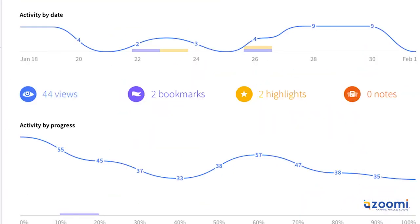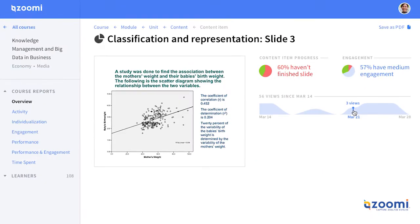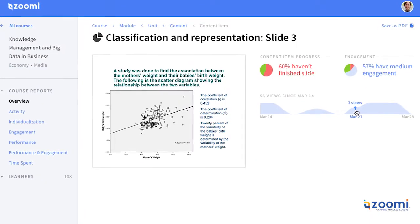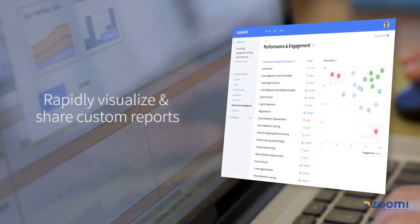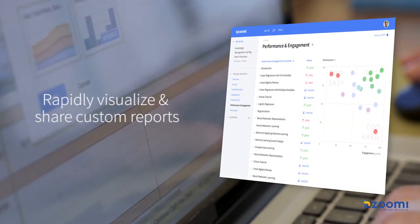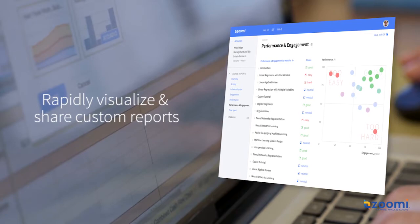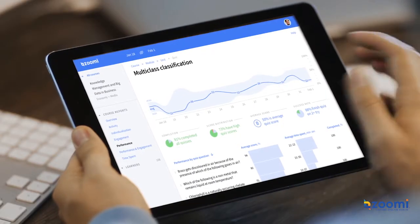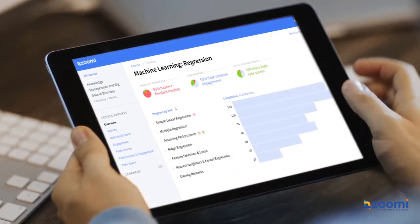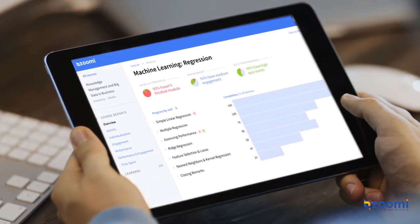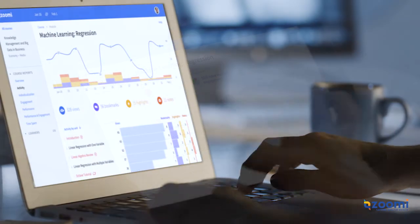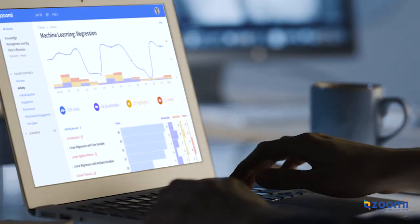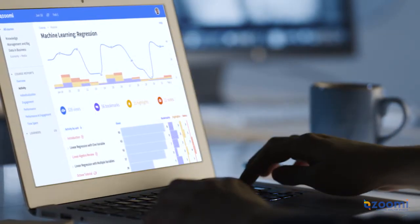Analyze trends and proficiencies. Identify learner preferences, patterns, and anomalies, and rapidly visualize and share insights with custom reports. The Zumi Dashboard empowers organizations to analyze learner data across multiple platforms and devices.